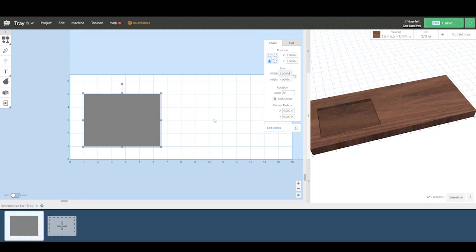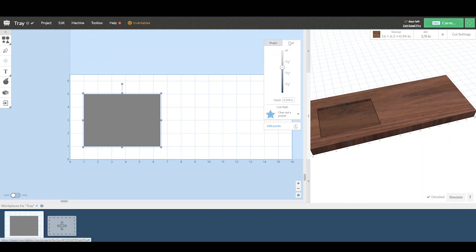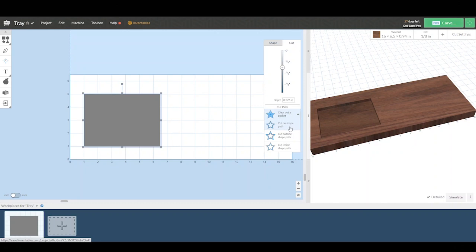So now we will go to the cut option in the upper right hand corner. This is where we set the depth of our cut, but also how the router is clearing the material. It could be a pocket like it is now, or it could follow the outside of the shape. And that's what we've selected.